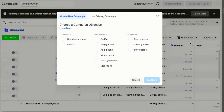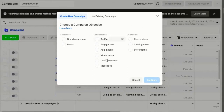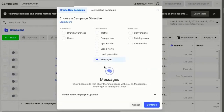Right now we are at my Facebook ads account. All you need is just click this Create button and you can see this — select Messages, because we're going to create an ad that goes direct to your WhatsApp. So click Messages.